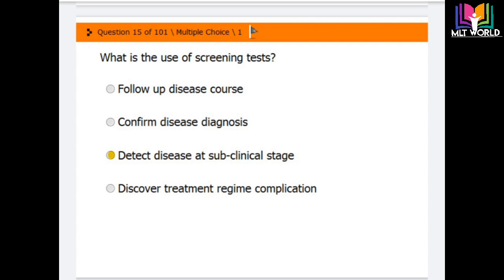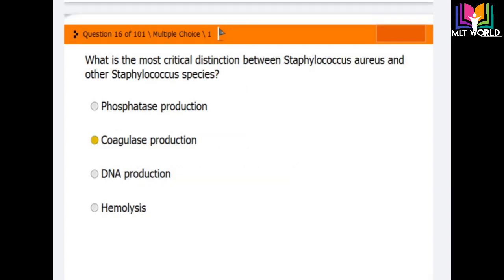Question number 15: What is the use of a screening test? Options are: follow up disease course, confirm disease diagnosis, detect disease at subclinical stage, or discover treatment regime complications. The correct answer is the third option — the use of a screening test is to detect disease at the subclinical stage.